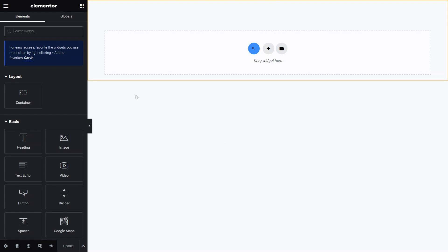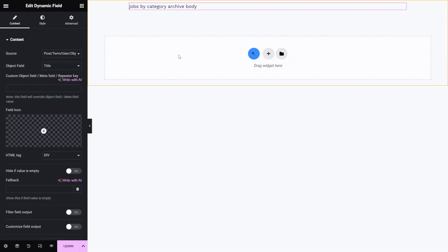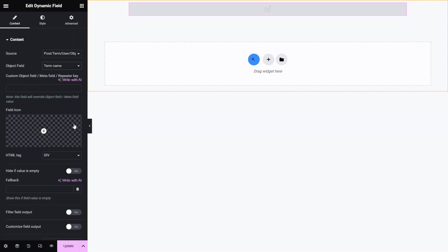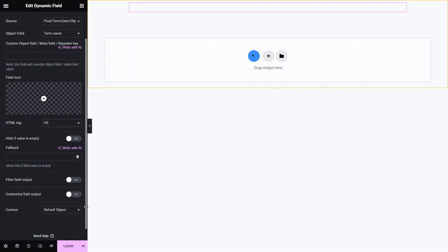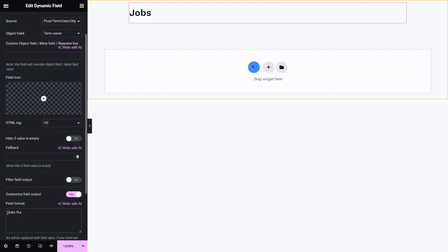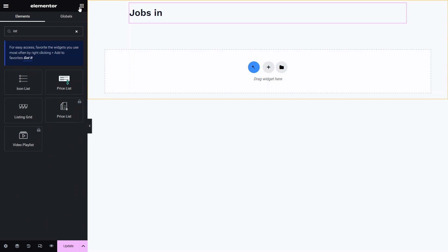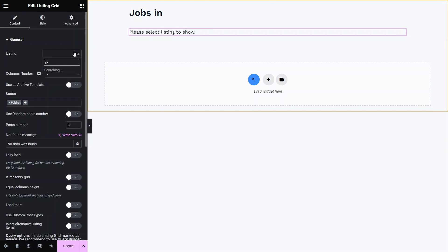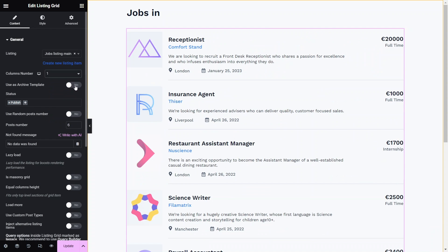In the editor window I will first create a title by using the dynamic field widget. In the widget I'll choose the term name as the source, change the html tag to h1 and format the field output to convey more meaning than just the term title. Next I'll use the listing grid widget. This time as a source I'll choose the post listing mentioned at the beginning of the tutorial and set the column number to 1.